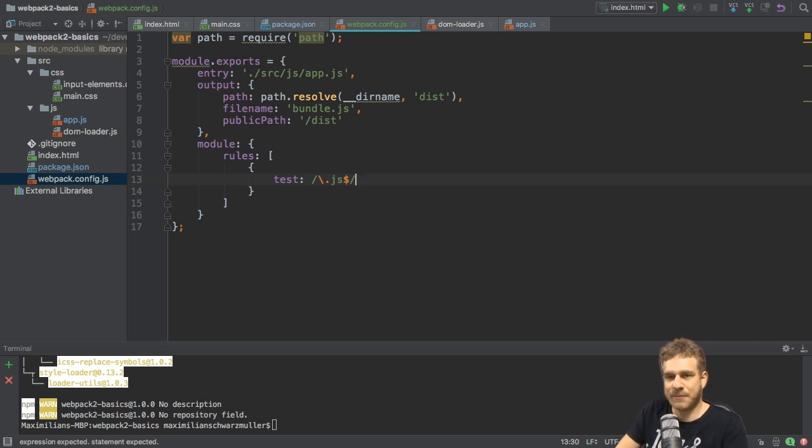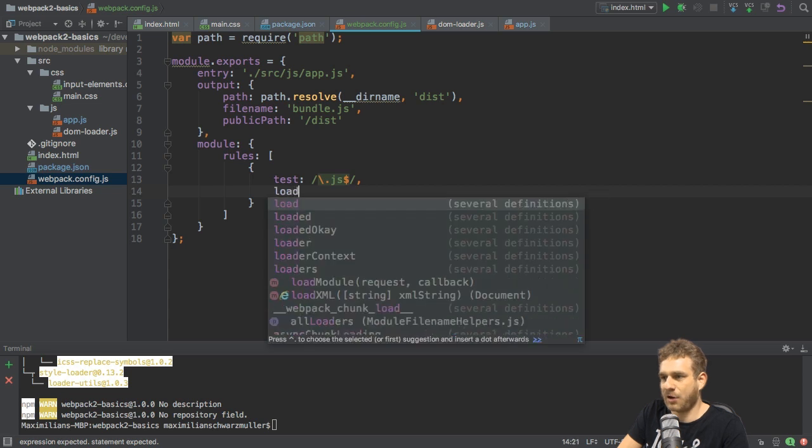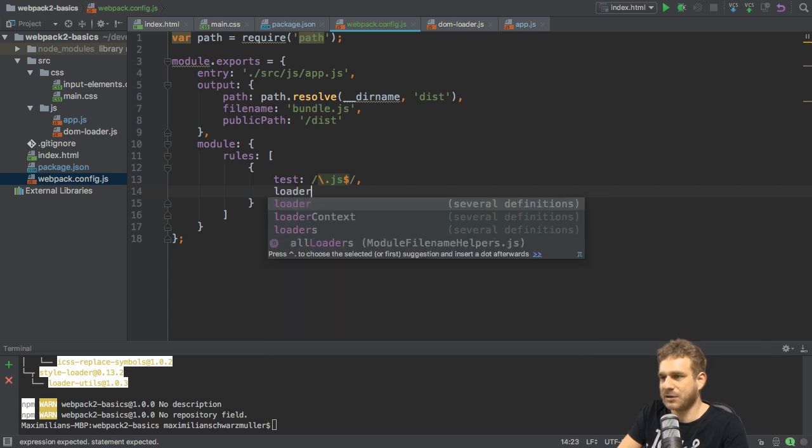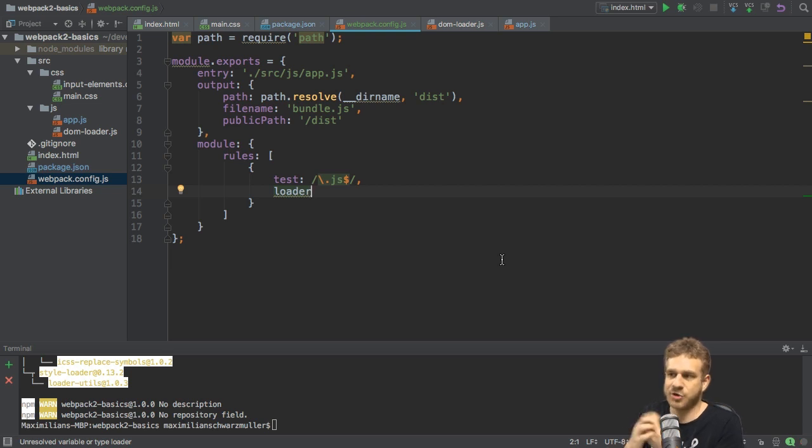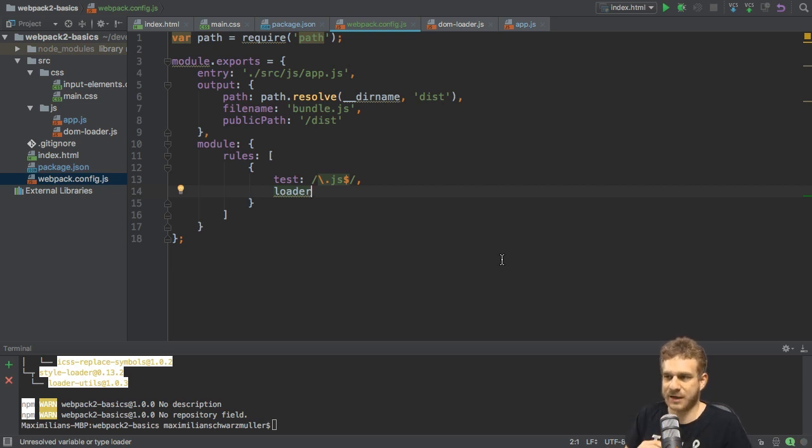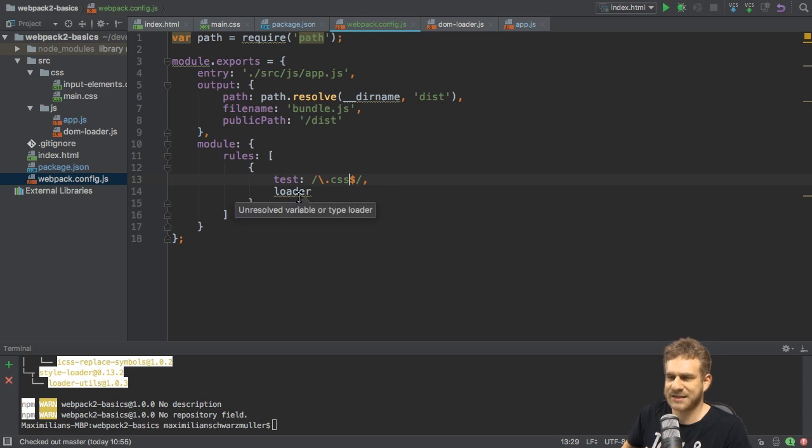If we have a JavaScript file, then we want to apply a certain loader. That's the next property we add here. We tested something. Now, we add loader. The loader for the JavaScript file here is no loader, because we don't transform our JavaScript code as of now. So we probably don't need a rule for JavaScript, but one for CSS files. So let's change the extension to CSS.